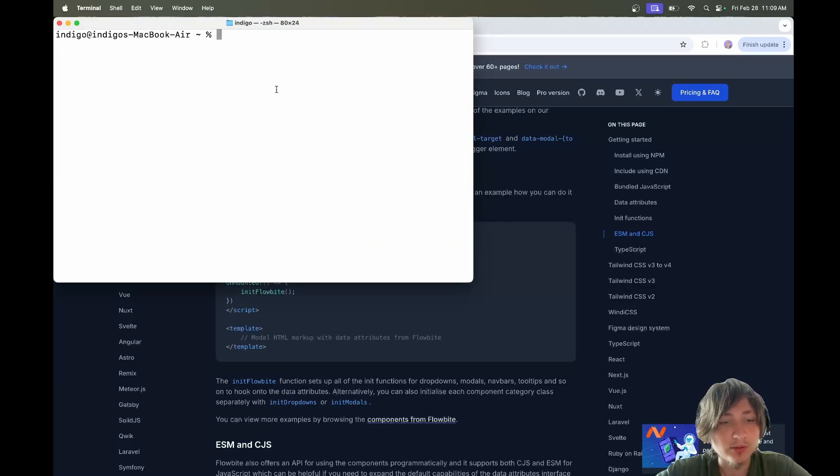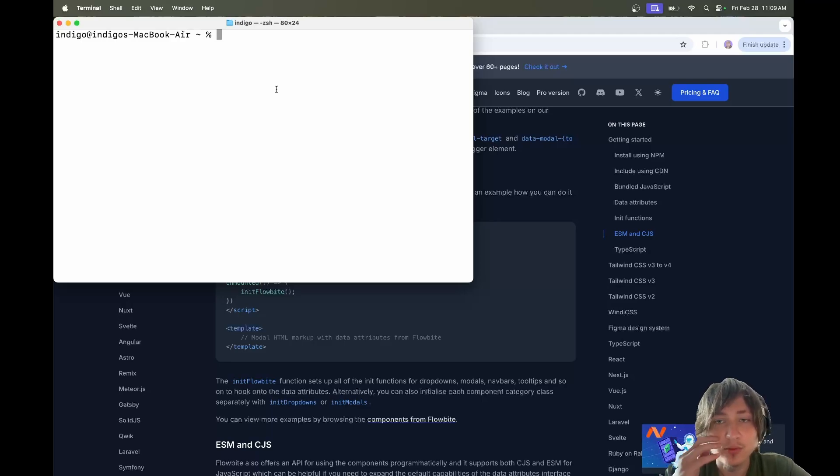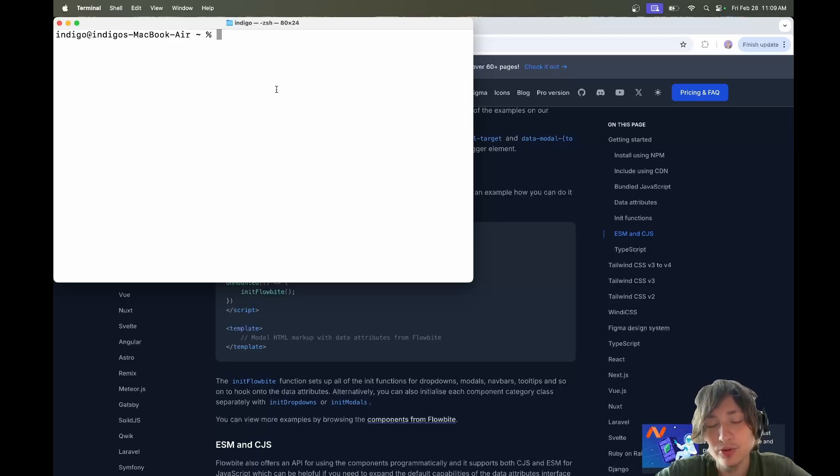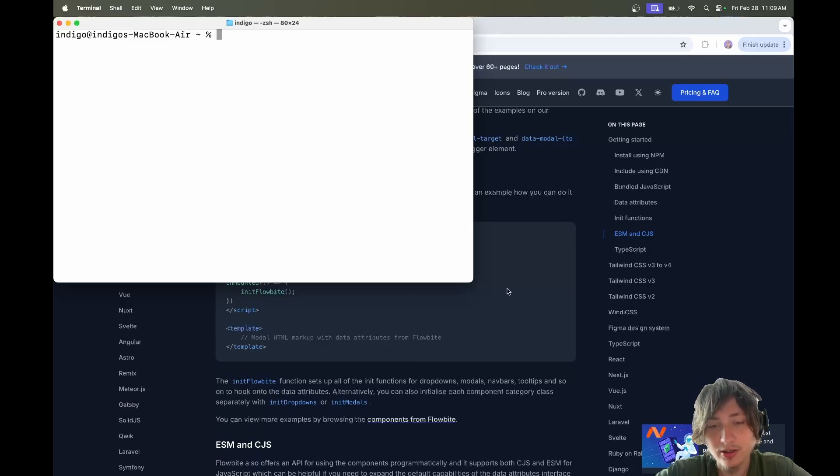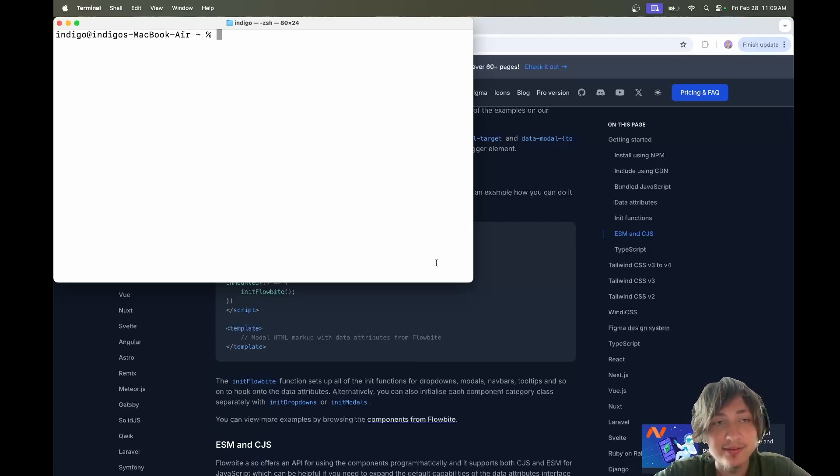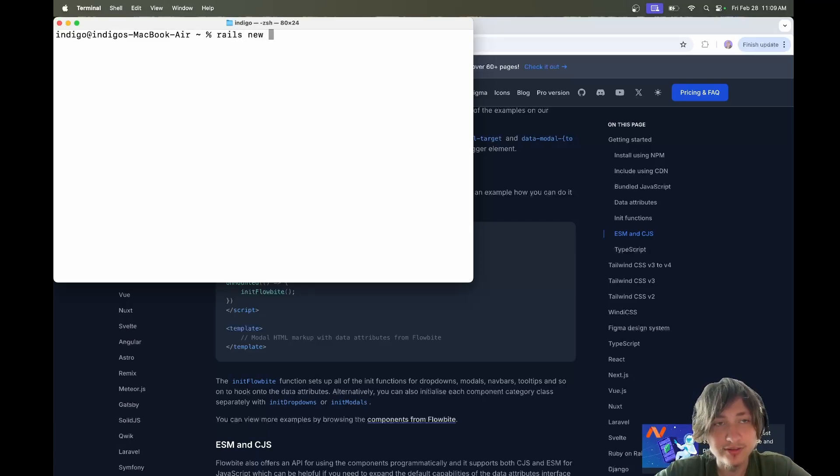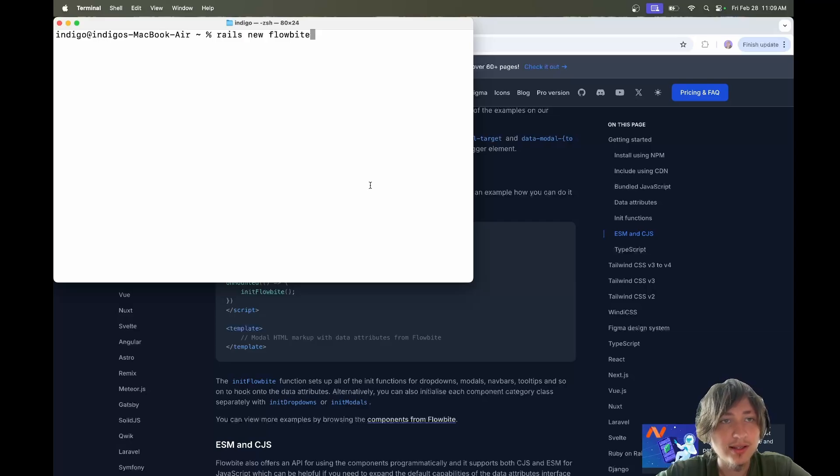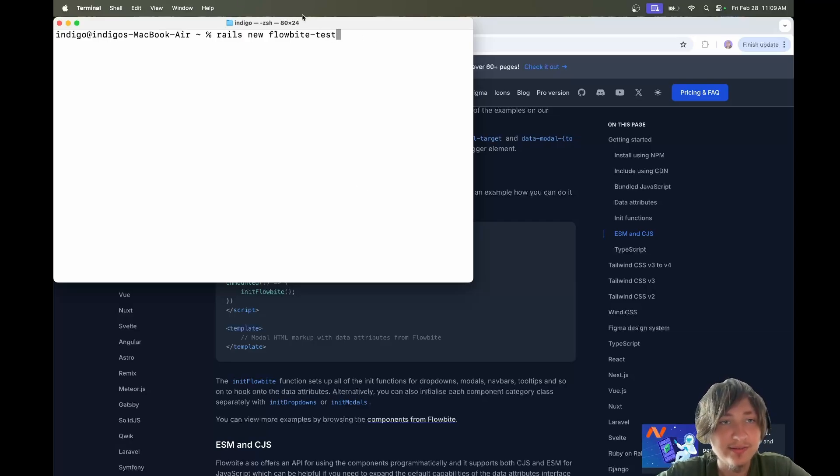I'm going to show you guys how we can use this right away and build a little app using Flowbyte. This is probably what I'm going to use going forward. I'll probably even start using it in my tutorials because it's completely free and it's super easy to set up. Let's just get started with a new app.